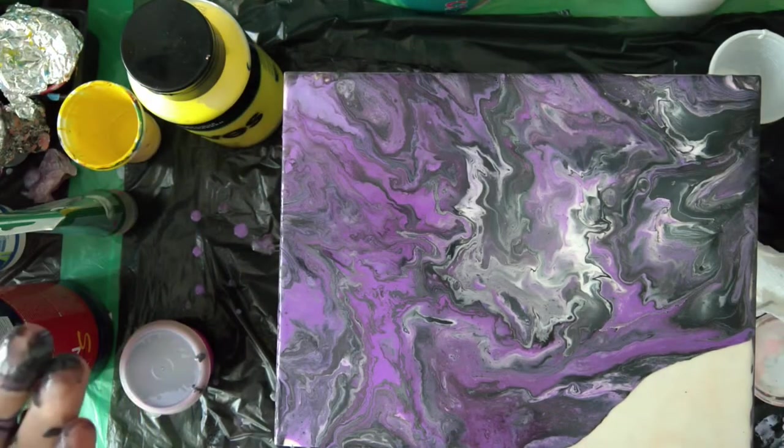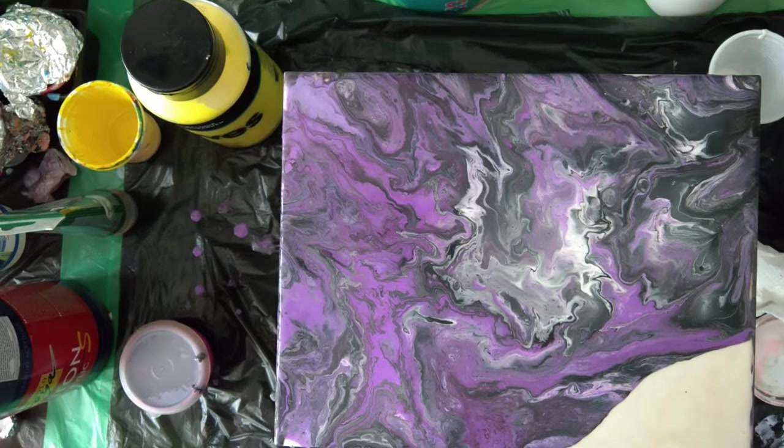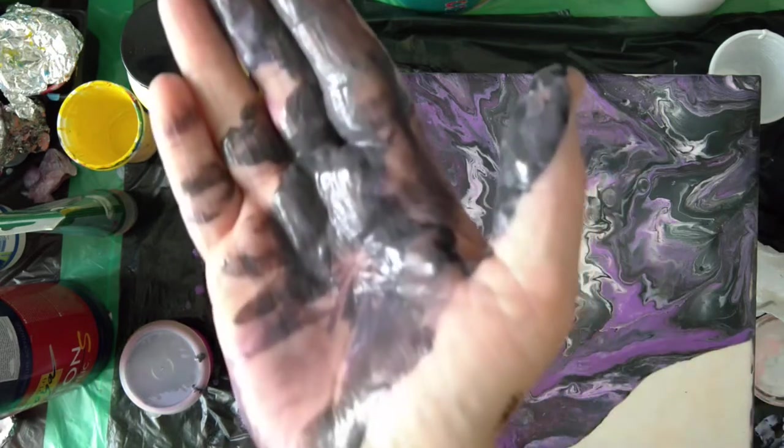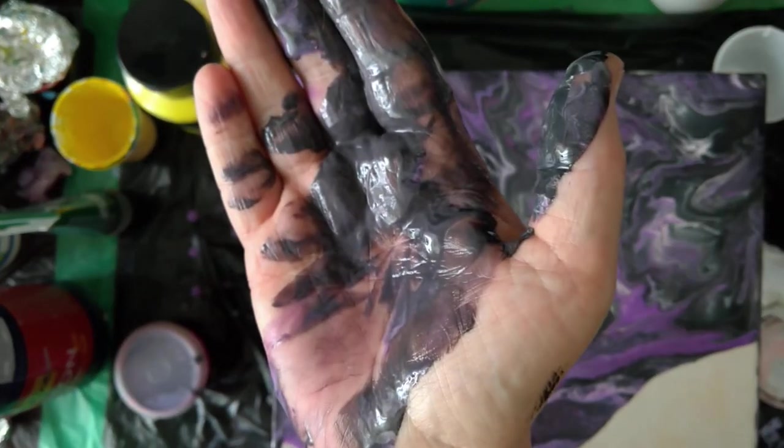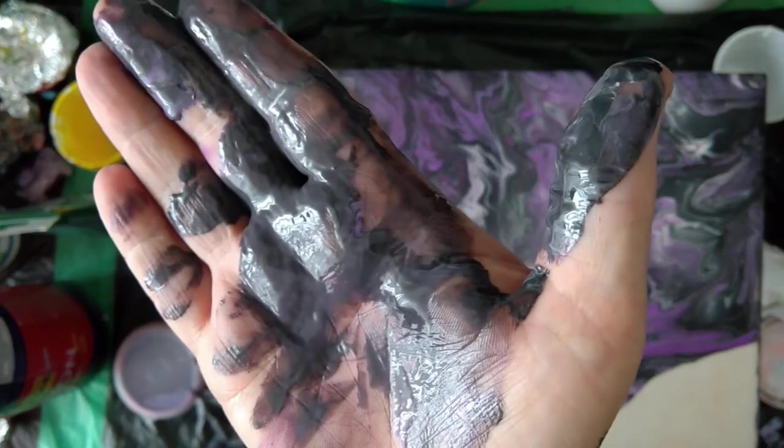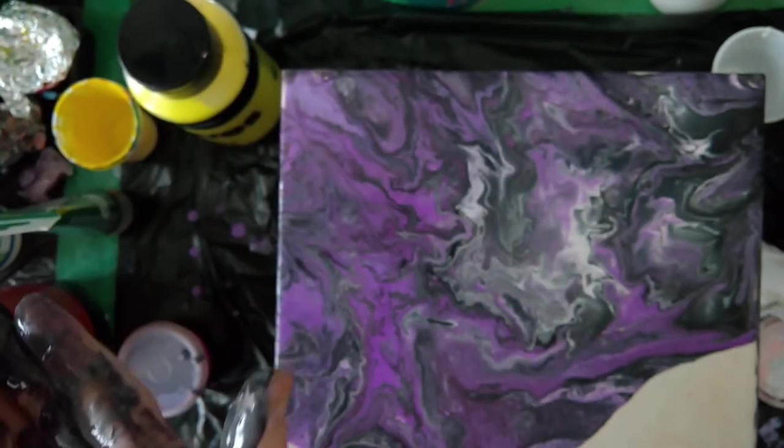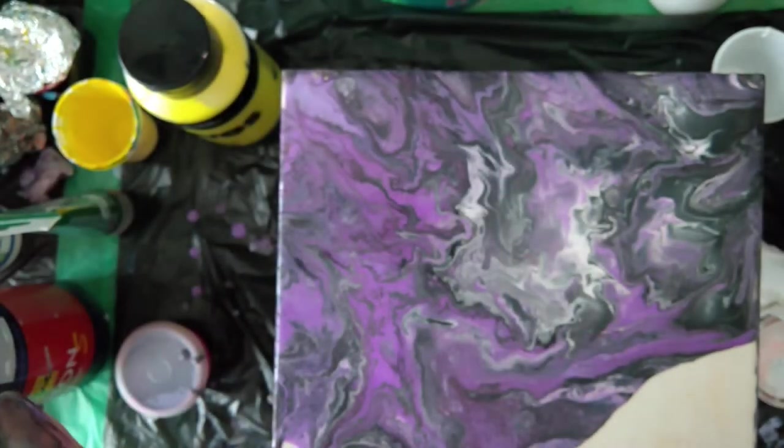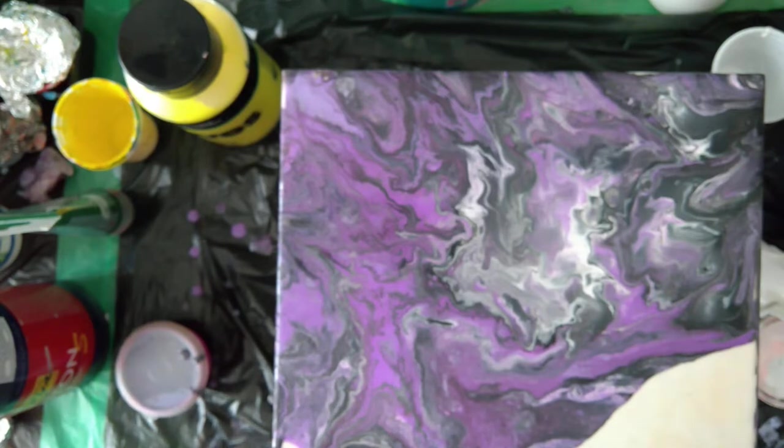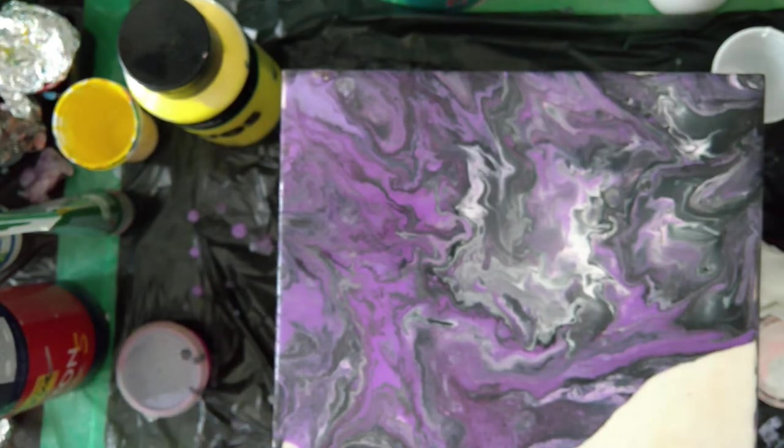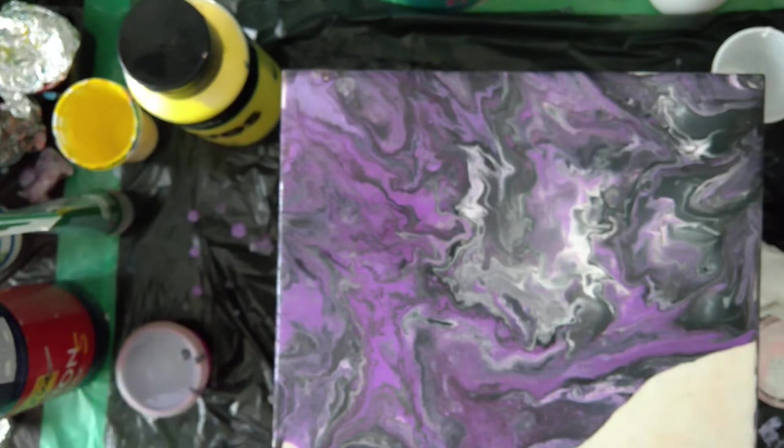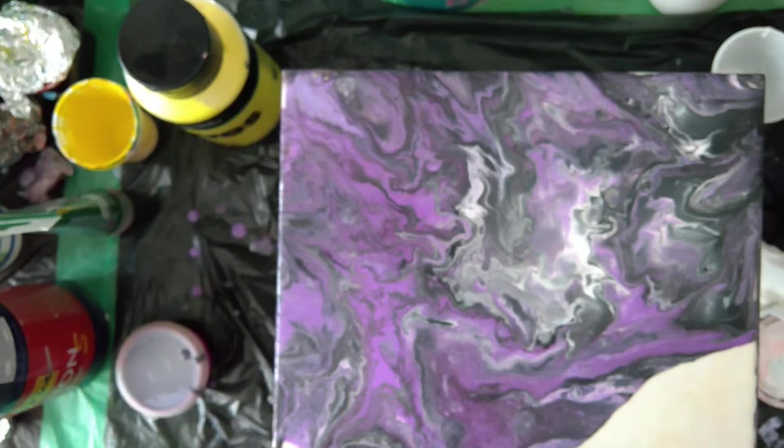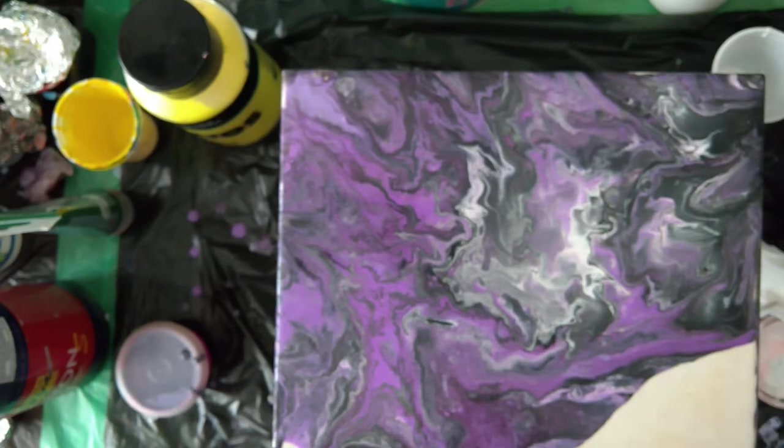Now I'll clean my hand. See, I got the muddy colors. All colors came together and that is muddy. That is something we don't want to have on our paint.